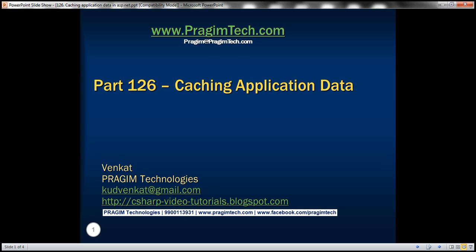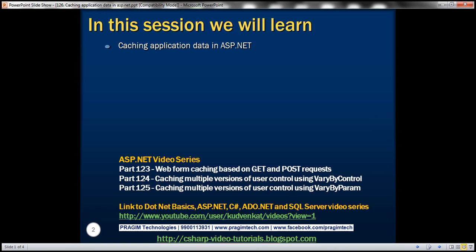Hello, welcome to Pregem Technologies. I am Venkat. This is part 126 of the ASP.NET video tutorial. In this video, we'll discuss about caching application data in ASP.NET.